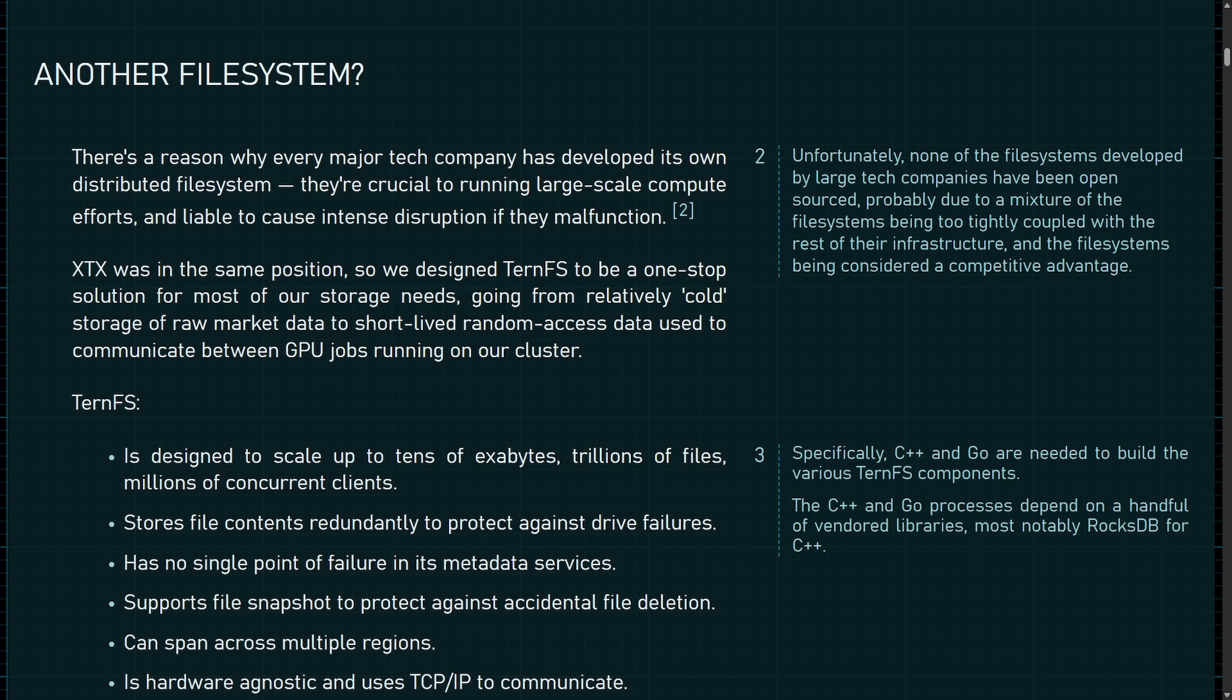To break this down, the goal here of TURN FS seems to be for it to be built for large immutable files, which means they will never be modified once they're created. It can scale to 10 exabytes, 1 trillion files, 100 billion directories, or 1 million clients. It also has geo-spanning, redundant, no single metadata bottlenecks, and it's great for running machine learning pipelines reliably.